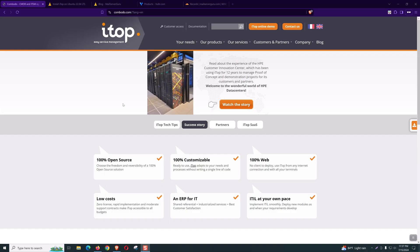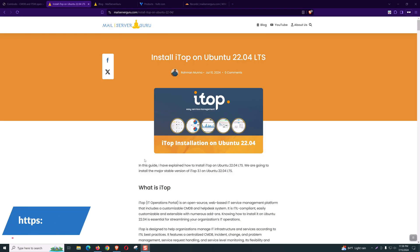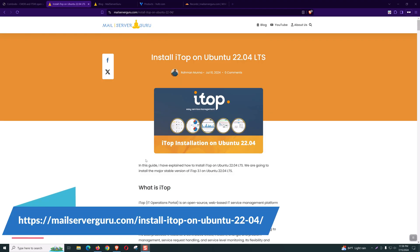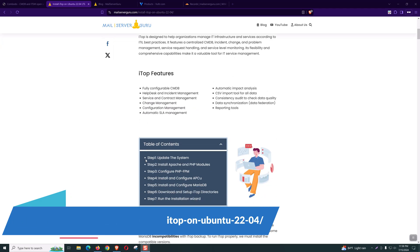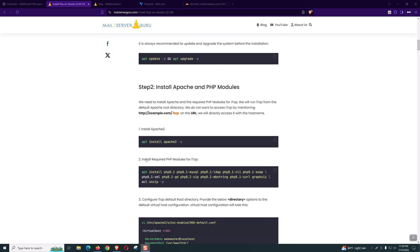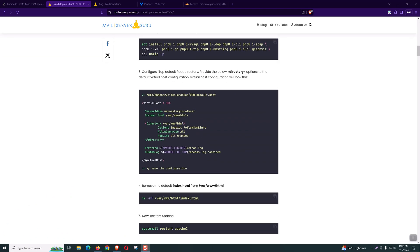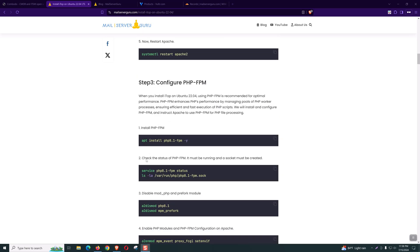Hello everyone. Welcome to another iTop installation video. Today I'll be showing you how to install iTop on Ubuntu 22.04 LTS. This is going to be a quick and easy installation. Hopefully we can complete the setup within 10 minutes. I have written a detailed step-by-step guide on my blog so that you can follow and complete the installation without any error, and today I'll be following this guide to properly do the installation.